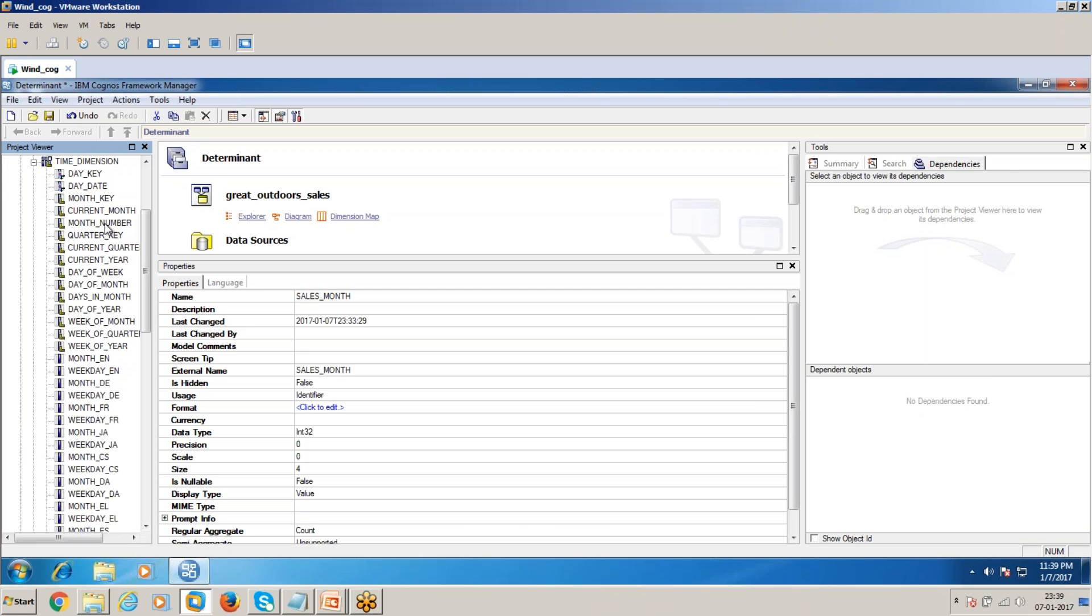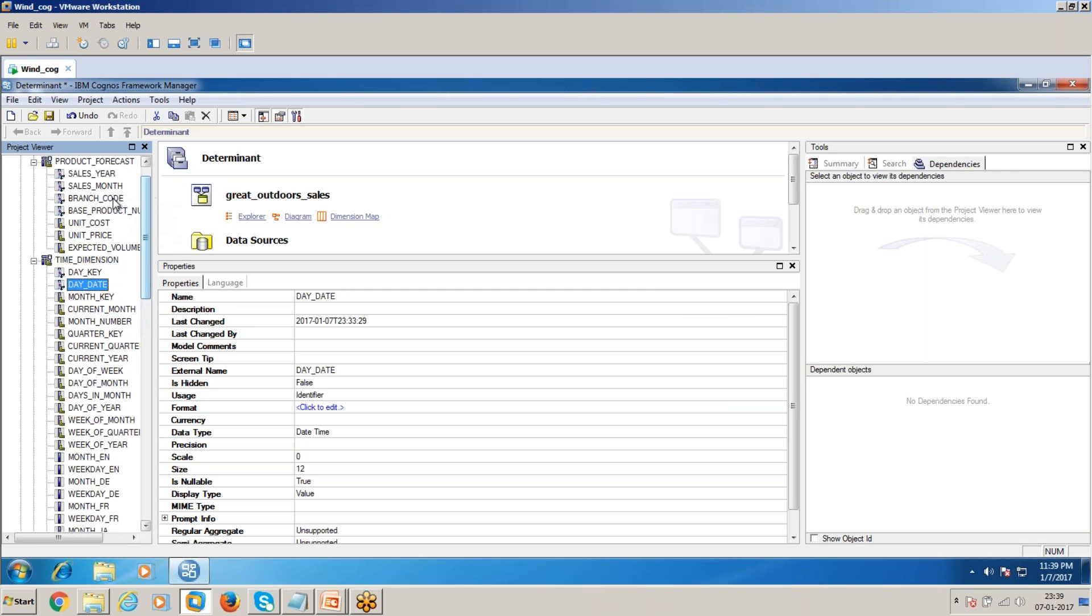The leaf level item in product forecast is month, so you can't join with the period date. Here the leaf level item is the date key. When you join the month with the month key, this contains 31 and this contains 1.